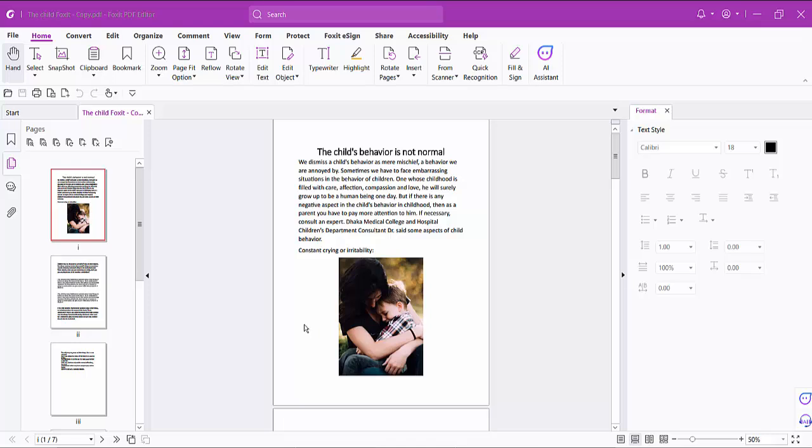Hello everyone. Today I will show you how to move a text box in a PDF file using FoxIt PDF Editor.